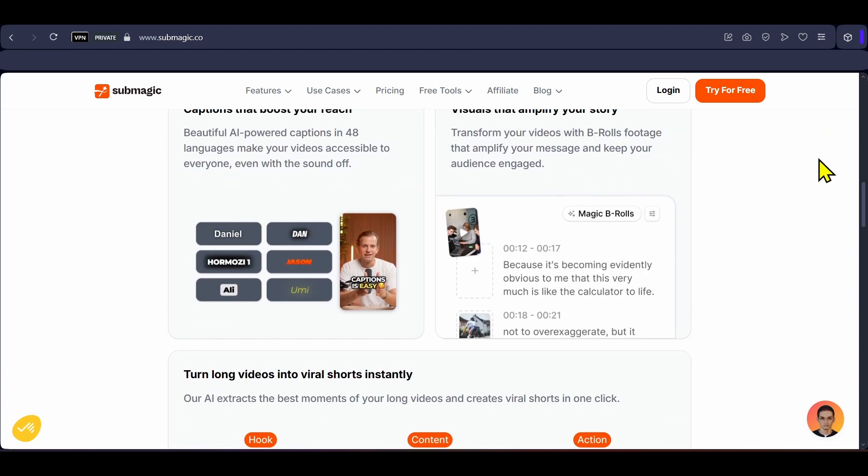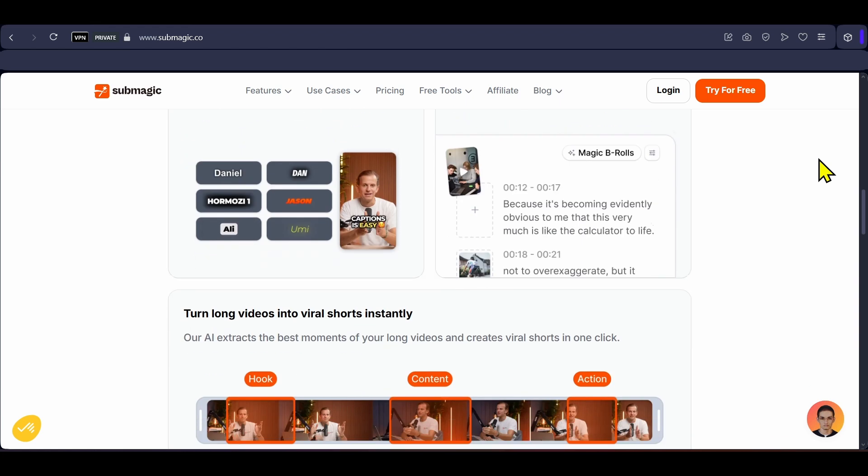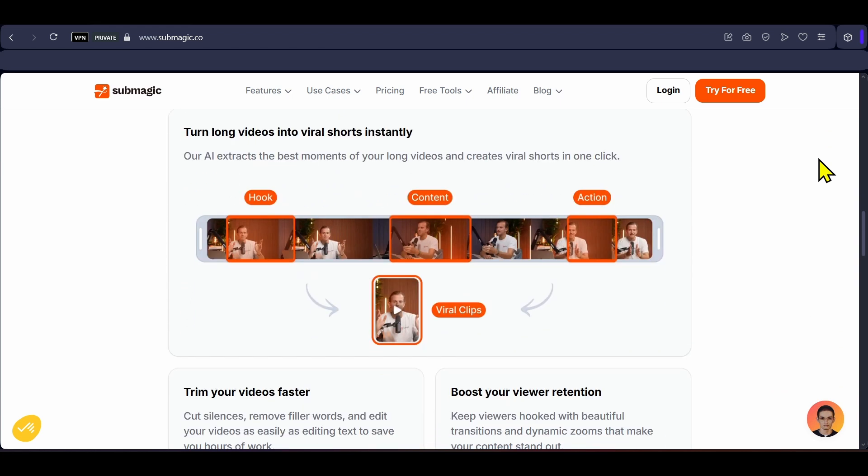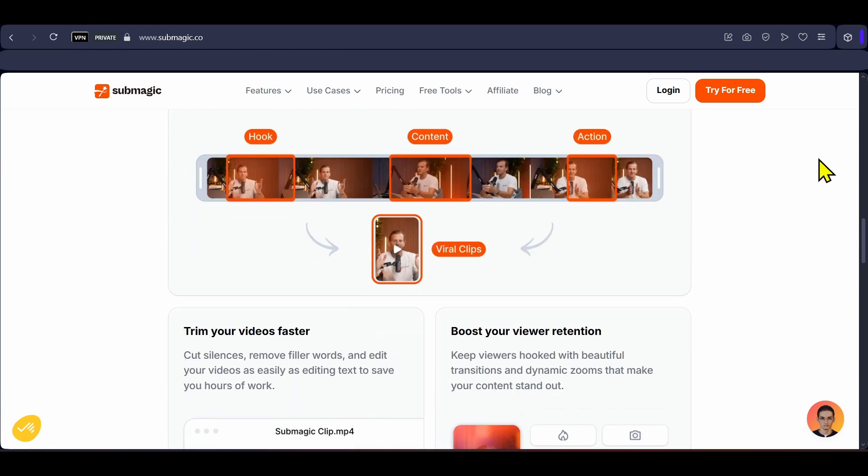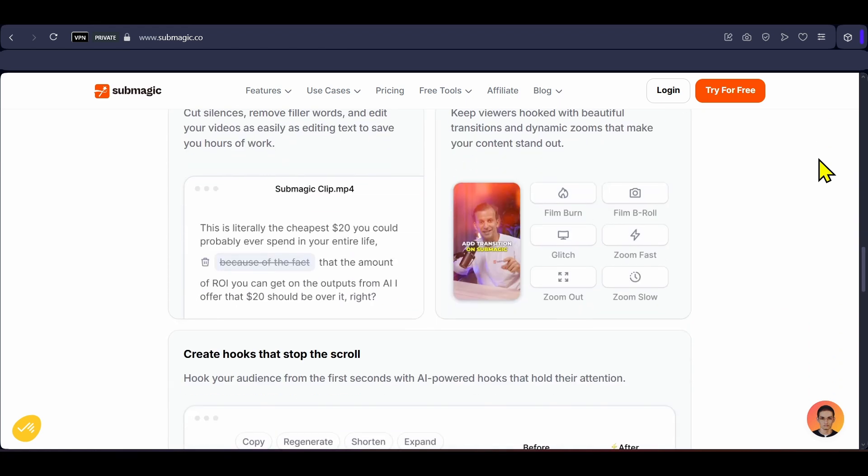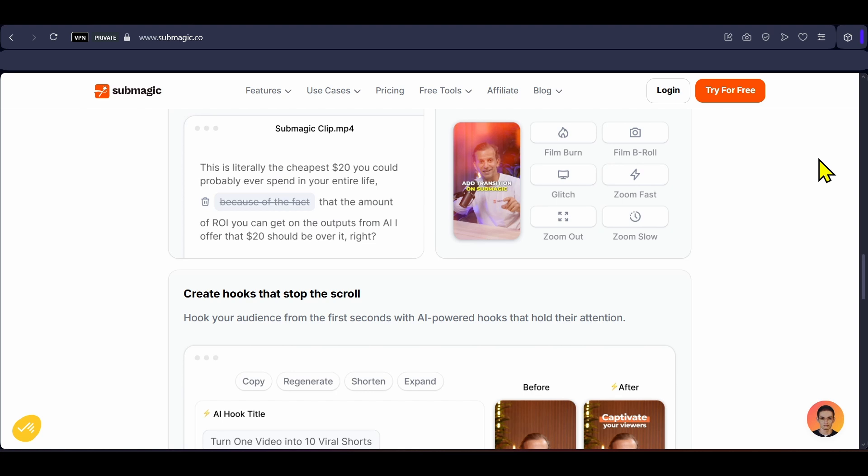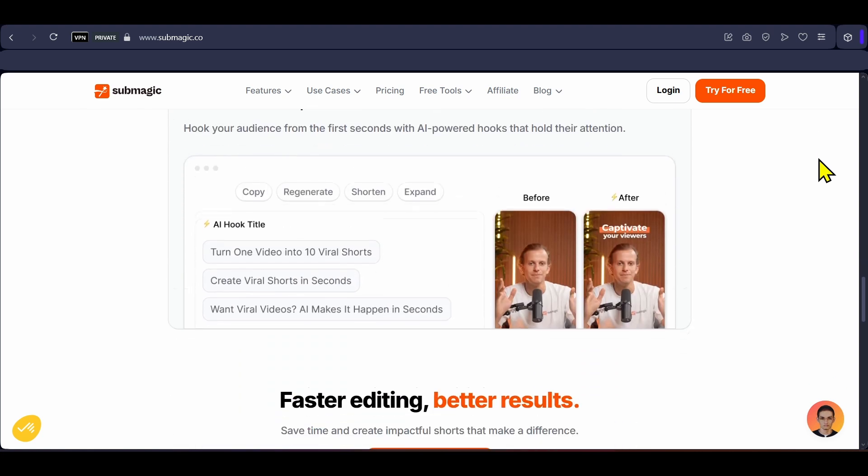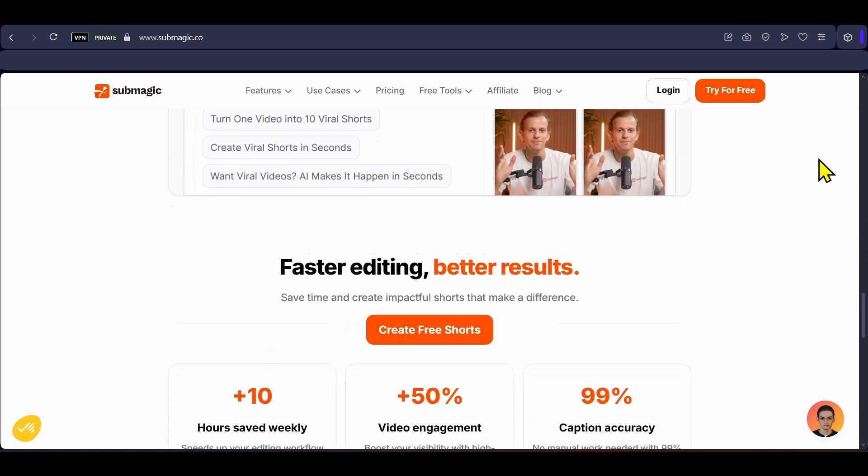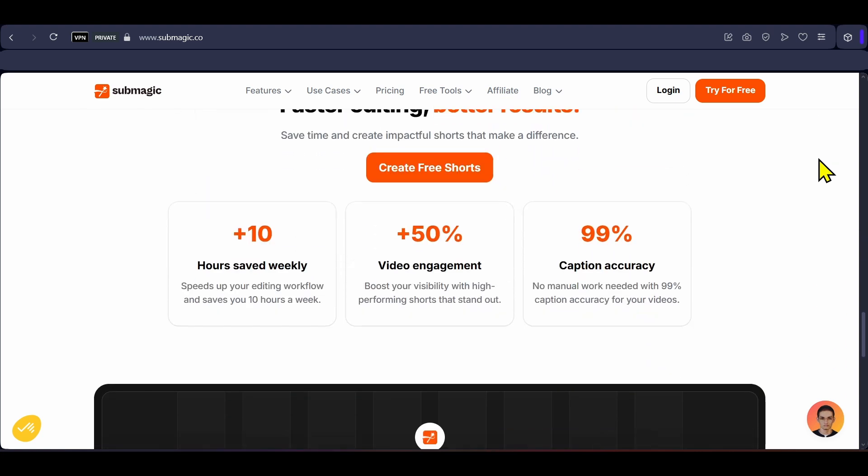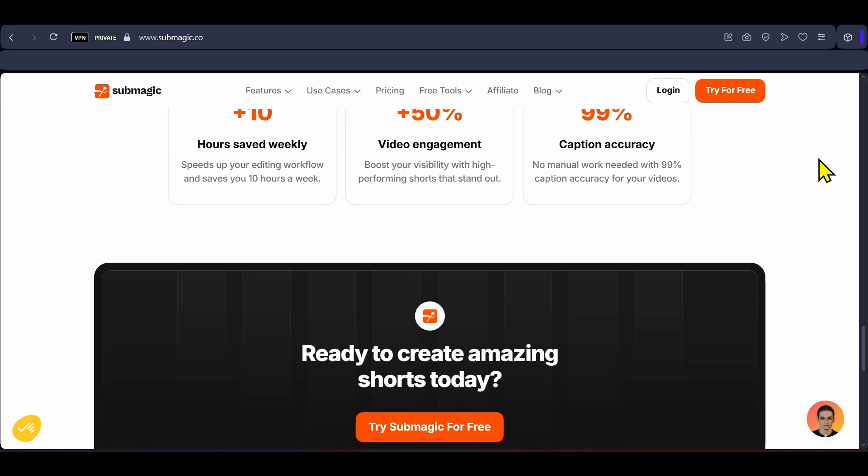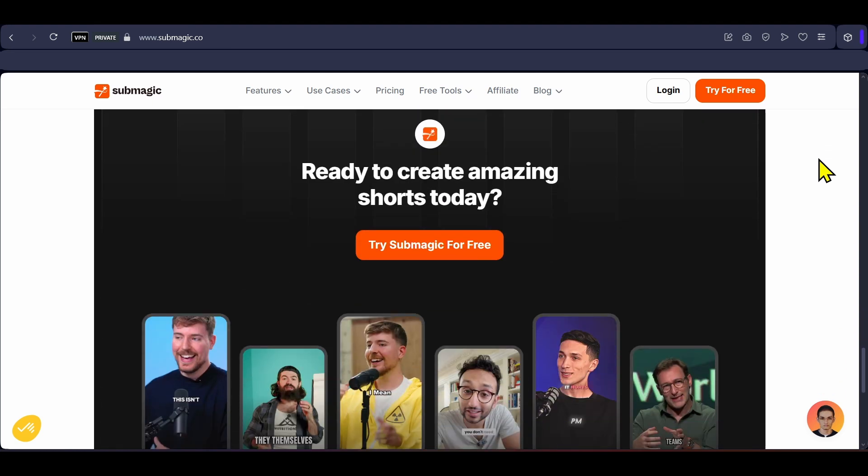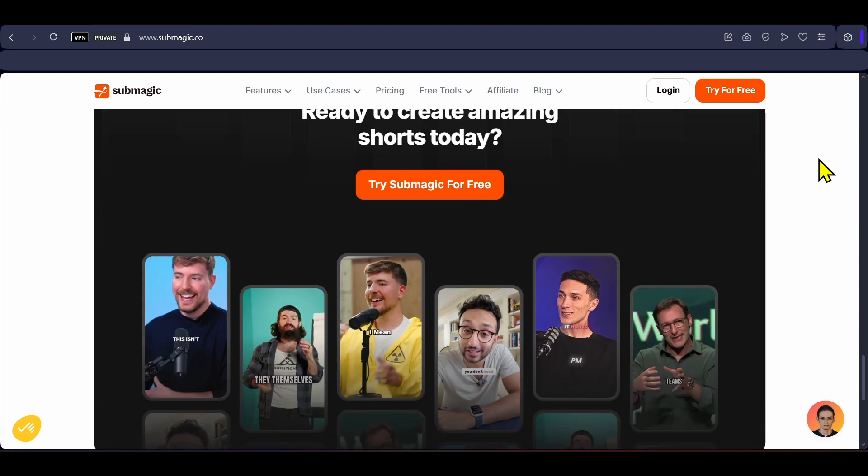It supports over 50 plus languages, has multiple popular caption templates and also gives you the option of creating your own templates. Submagic has an amazing feature called Magic Clips that identifies and extracts the most engaging parts of longer videos, changes their aspect ratios and adapts the content to different social media formats.